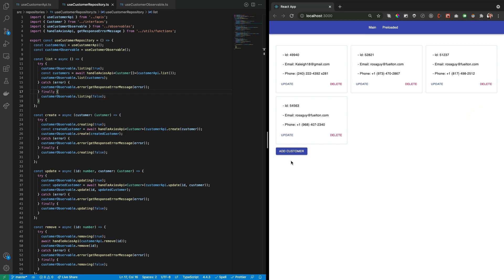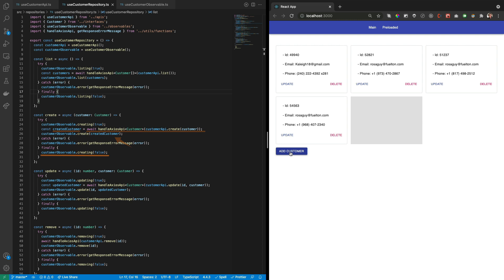For the Create function, we have something similar. When the Create button is pressed, a True flag is passed to the Creating method from the observable to render the Skeleton card inside the view. Then the Create API method is called to store the record on the backend responding with the created record data that will be sent to the observable that will add a new Customer card inside the view. Finally, a False flag is set to hide the Skeleton card and show the generated record.